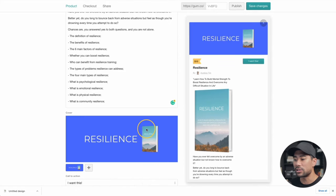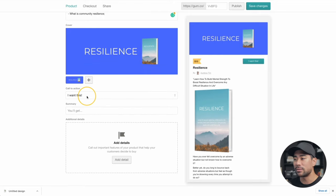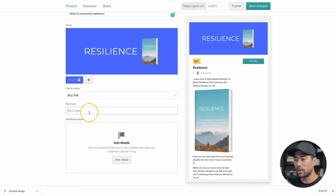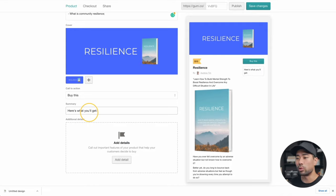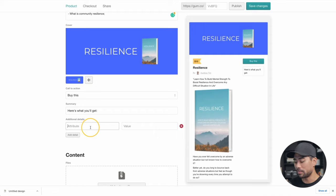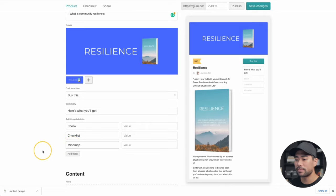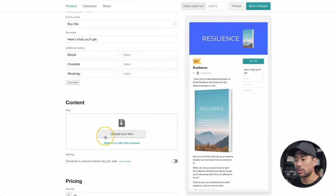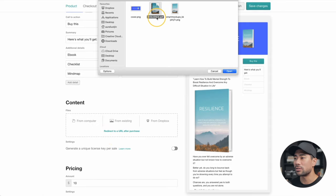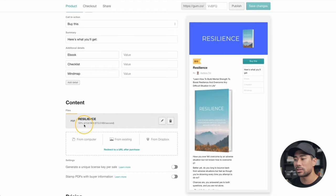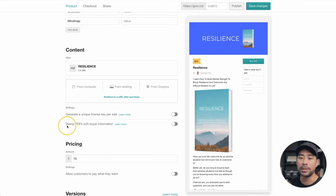Going back to Gumroad, we're going to choose the file — here it is. I'll click it once, click Open — it's uploading. As you can see, we've got the cover image at the top. At the bottom, we've got a call to action we can add. I'll click on Buy This. Let's add a summary for the right side — something like 'here's what you'll get.' If you have extra components like a checklist or resources list, you can add it in here. Under Content, this is where you go ahead and upload the actual e-book. I'll click Upload Your Files, choose the PDF document — resilience — it's uploading. Now it's completed. You can also stamp the PDF with the buyer's information for licensing purposes — the option is to either disable or enable it. I'll disable it for now.